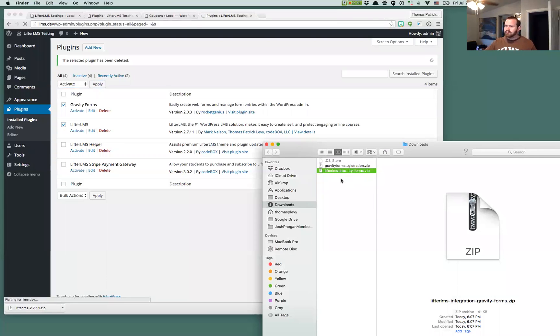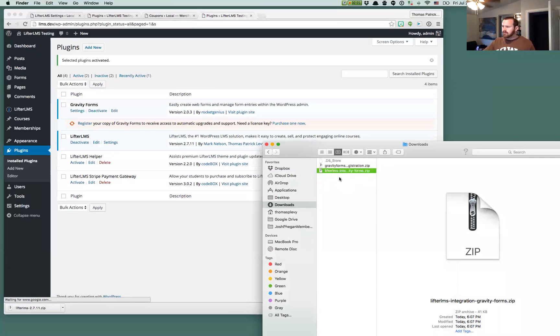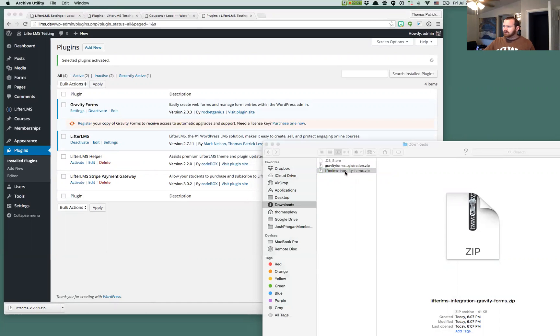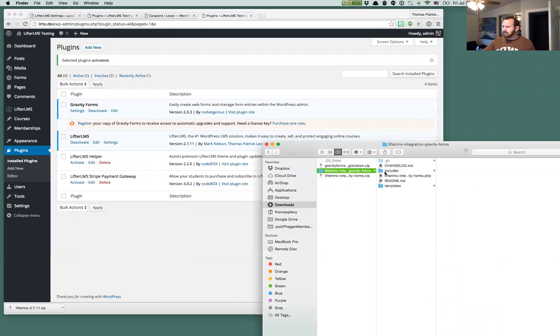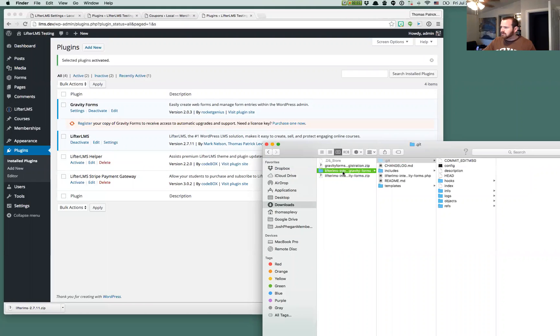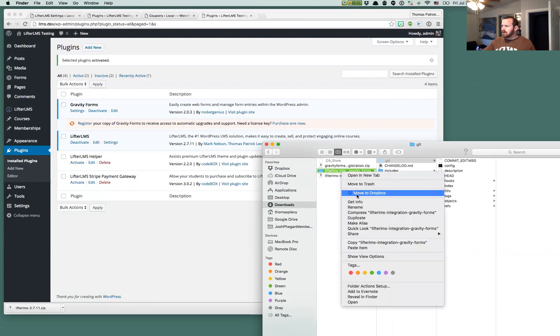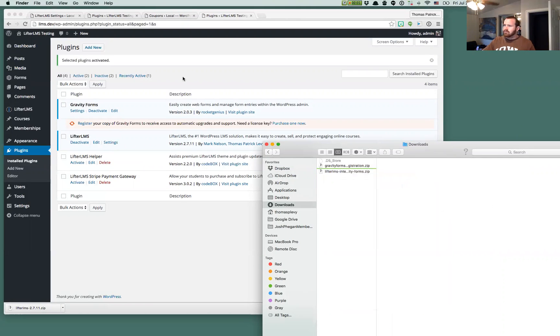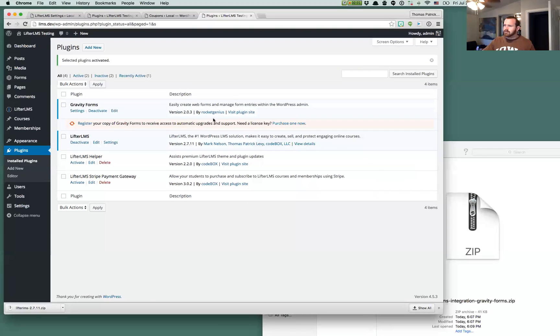As soon as you purchase this, we'll give you a zip archive of Lifter LMS Gravity Forms, which is just a small plugin. It looks something like this, only it's not going to have a Git directory in here for you. We will install that.